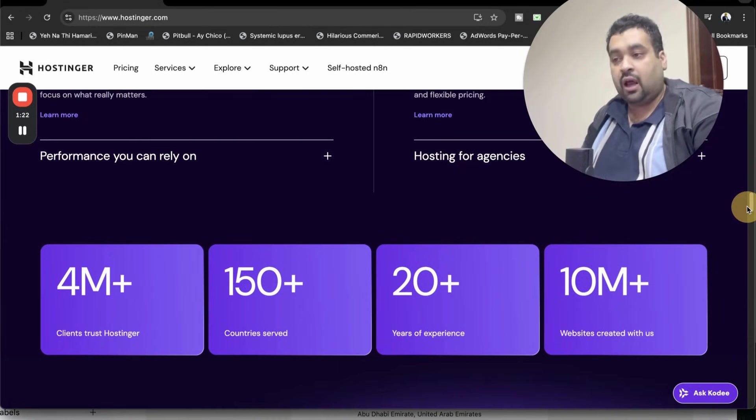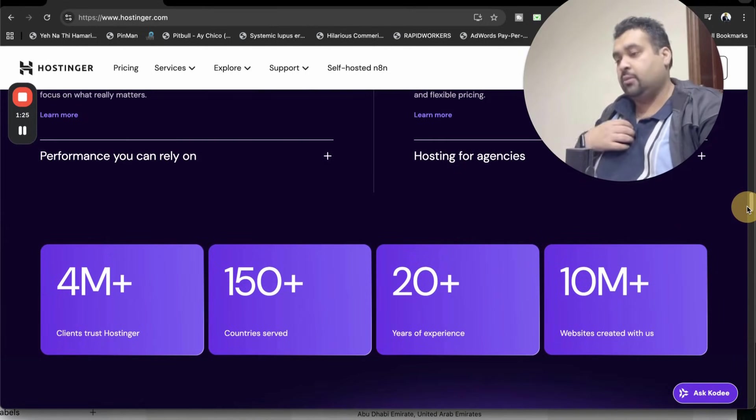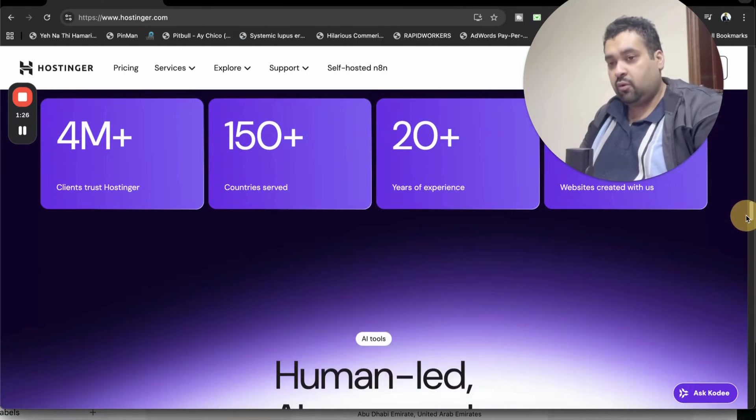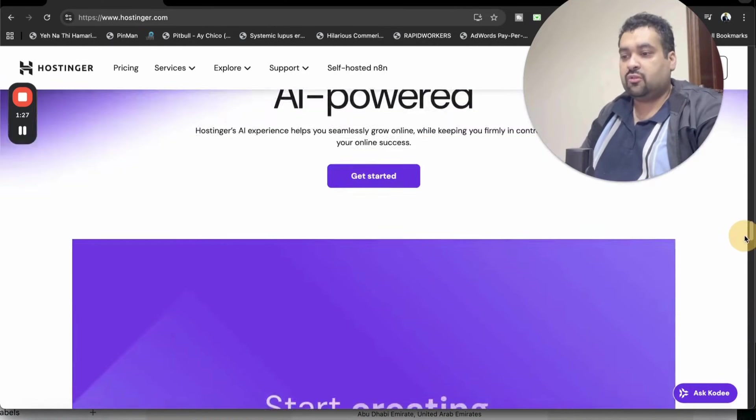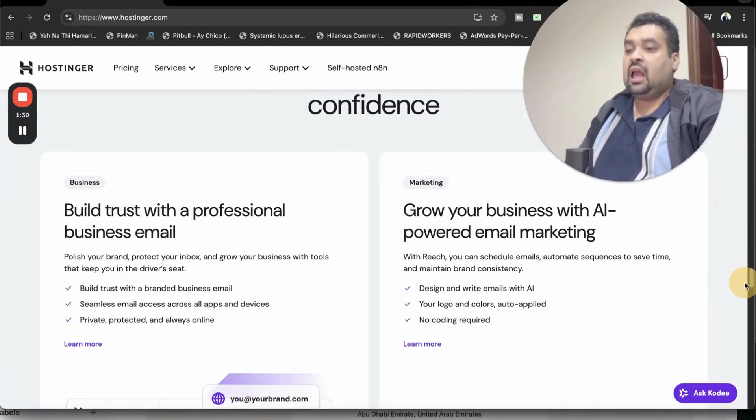Right now 4 million plus people are using Hostinger as their primary hosting company and I'm using it too. If you want to be part of the Hostinger family, again make sure to click on the link in the description.